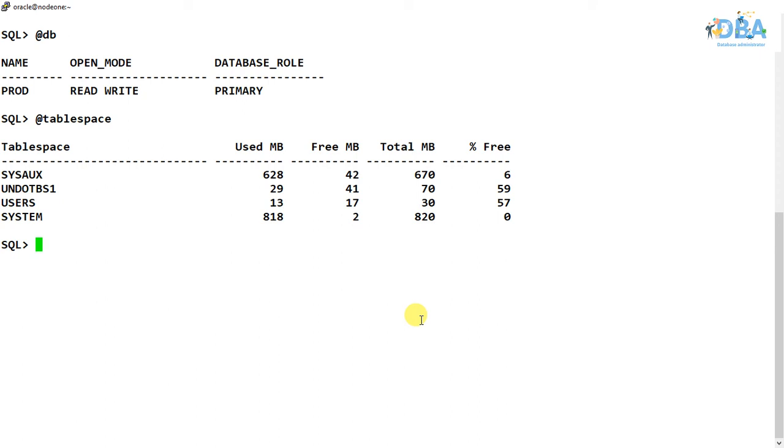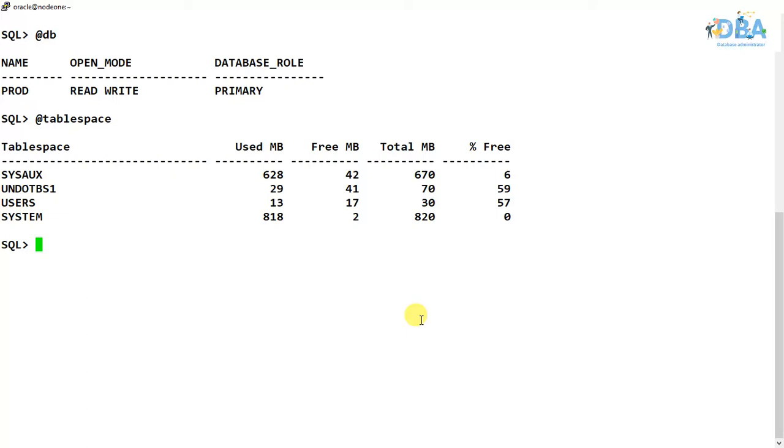So in this video we are going to learn about online and offline tablespaces. So before we start, we need to understand what is online and what is offline. Online tablespace means Oracle database can read from that tablespace or write to that tablespace. That means the data, that tablespace is online and we can perform operations with the data or data files of the tablespace.